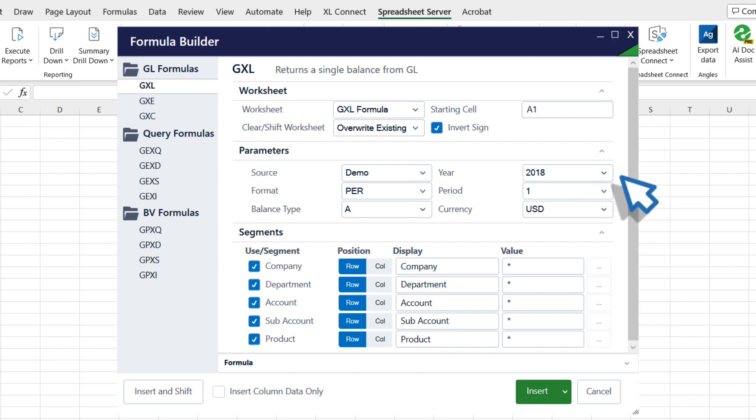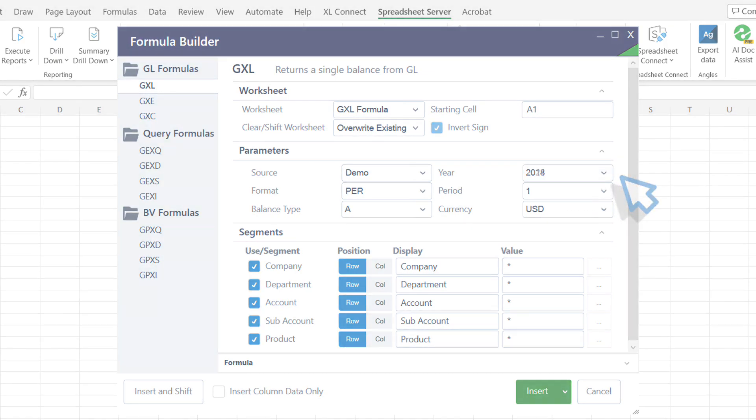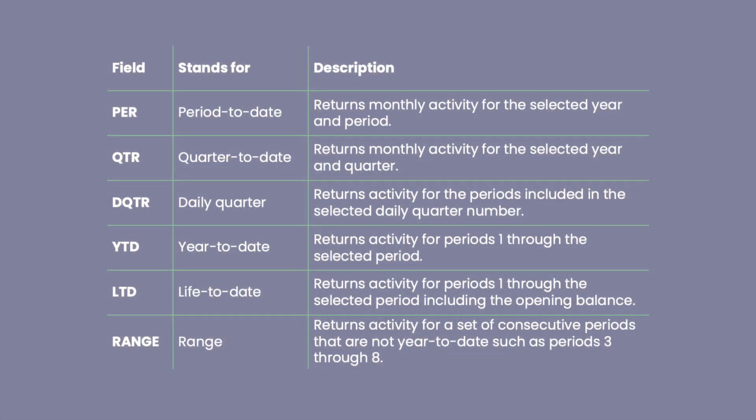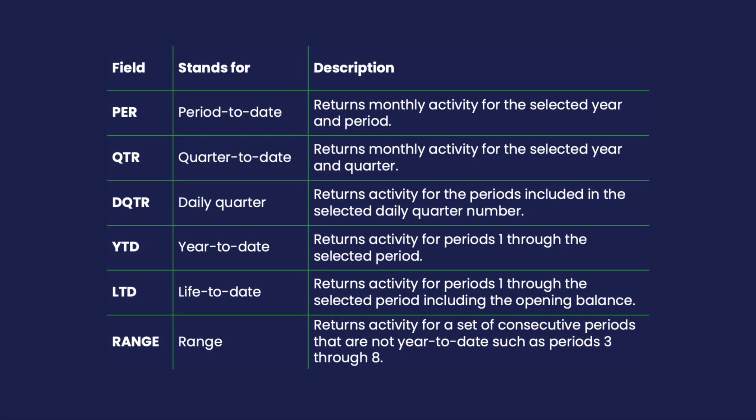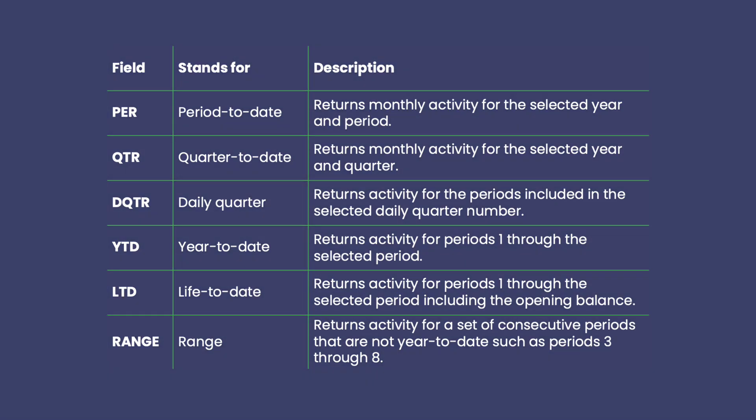Here, you can define the balance type, date filters, and reporting period. Use the Format drop-down to change the balance that the formula displays. You can choose to display the monthly activity for the selected year and period, the quarterly or yearly fiscal activity, and so on.